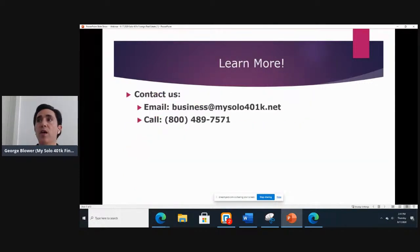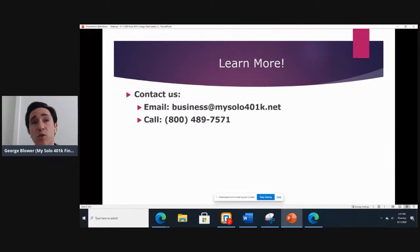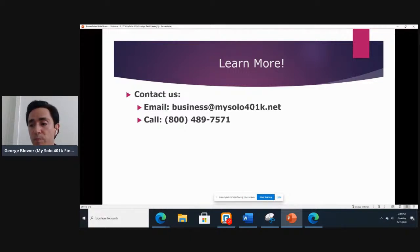The final section covers how you can get more information about your situation, because of course every situation is a little bit different. You can contact us at business@mysoло401k.net, or you can call us at 1-800-489-7571.